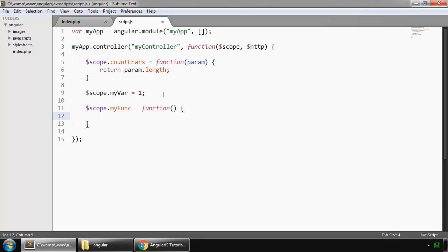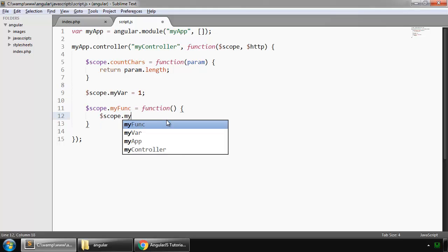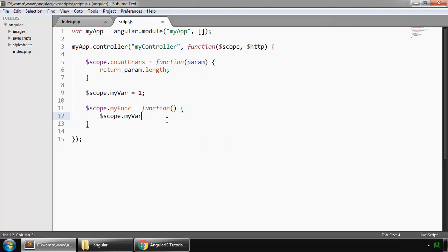And what this will do, this will increment this by one, so dollar sign $scope dot myVar plus. Save this.